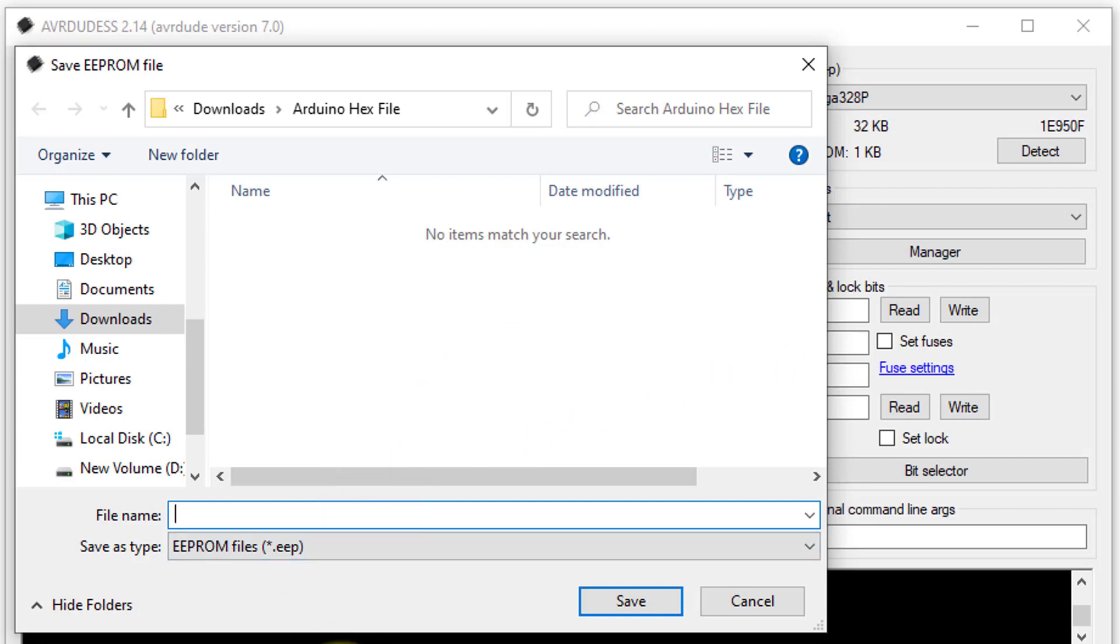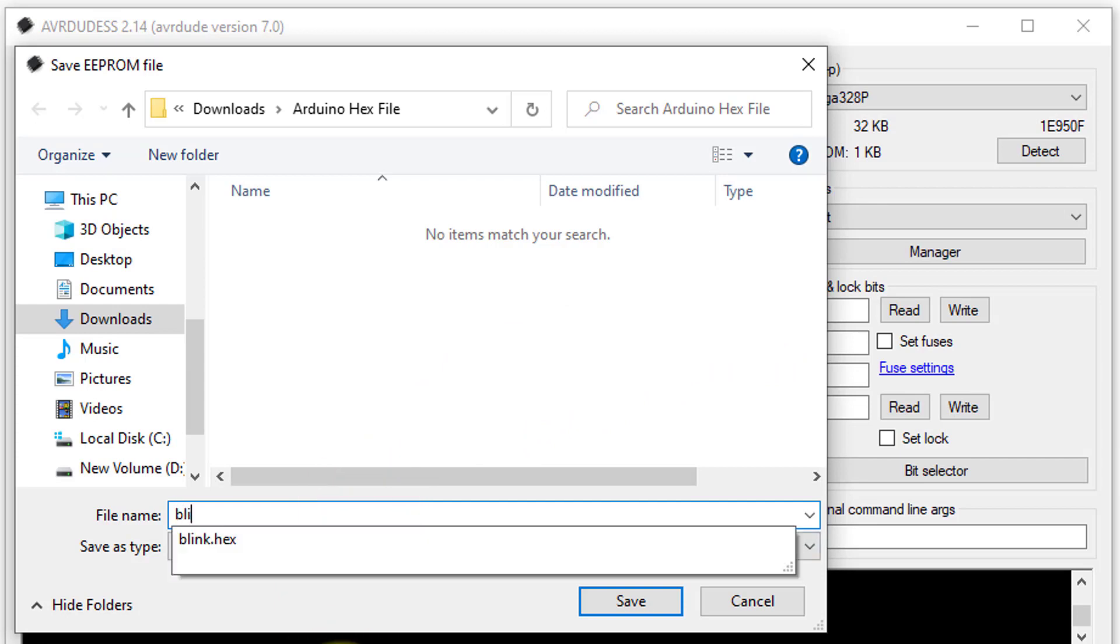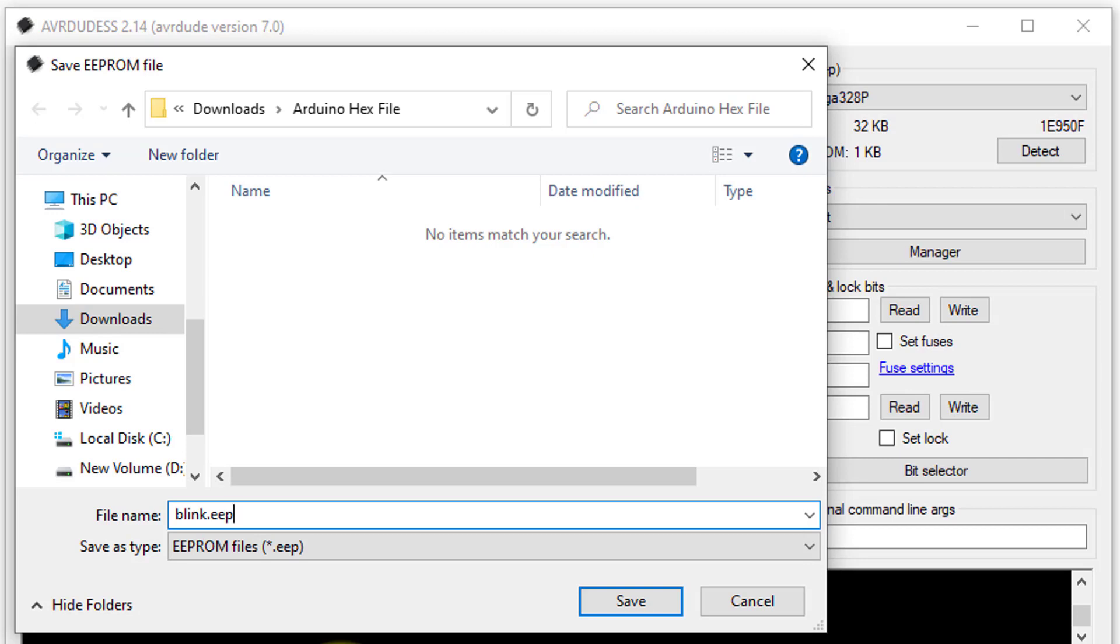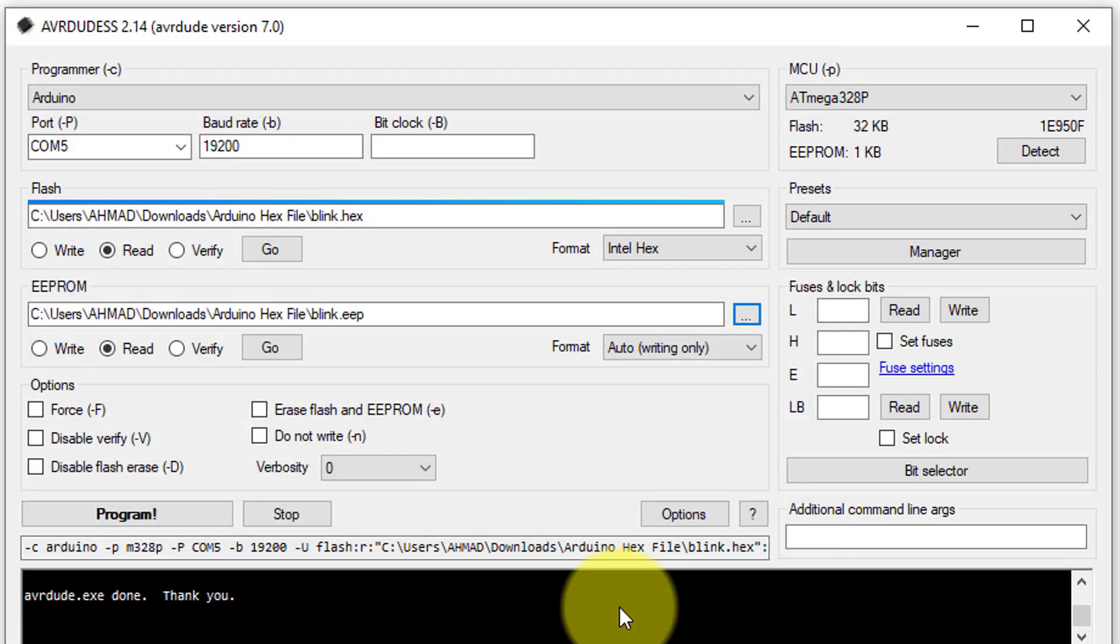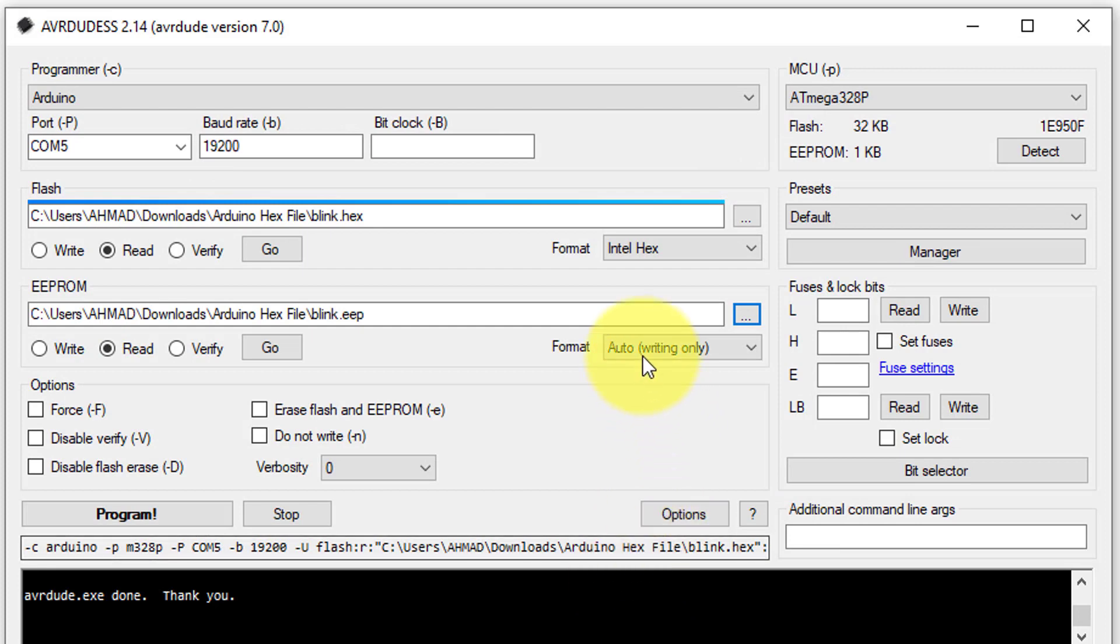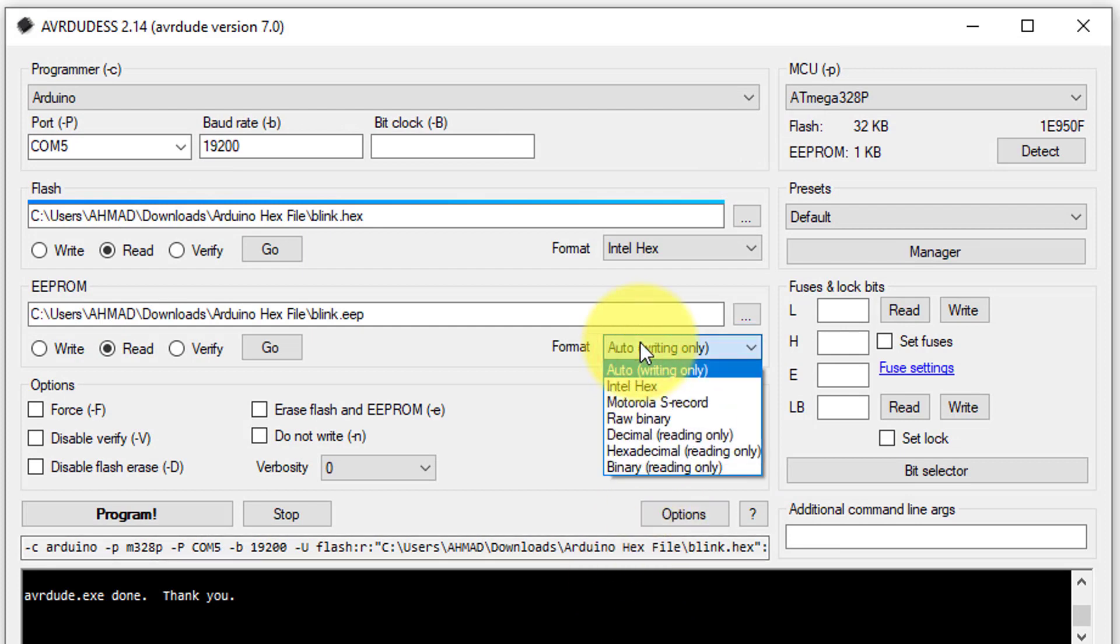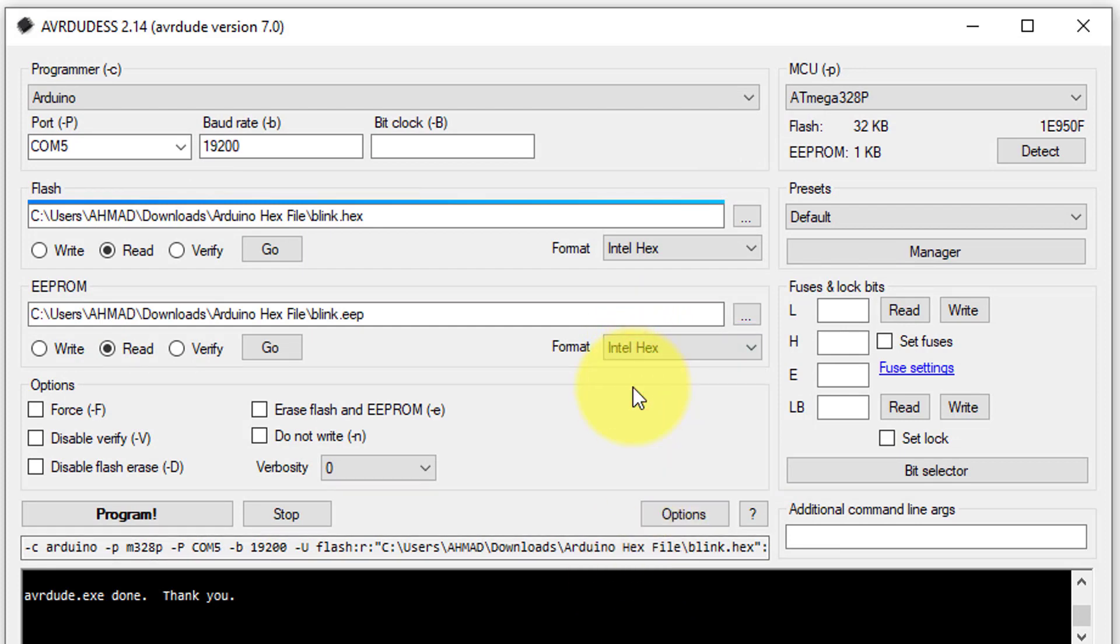Then, enter the file name to store the EEPROM data, such as blink.eep. Remember, EEP is the standard extension for EEPROM files. Next, select the format as Intel Hex. Make sure you have selected the read option, as we want to read data from the EEPROM memory.